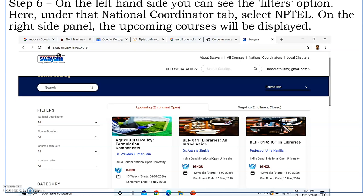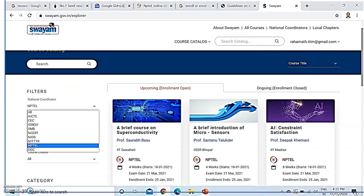For example, on the left hand side you can see the filters option. Under the national coordinator tab, select NPTEL. On the right side panel, the upcoming courses will be displayed. Once you select the national coordinator as NPTEL, NPTEL-related courses will be displayed. Here on the right side, IGNU-related courses are displayed, so by default IGNU courses may be selected. There is a list of coordinators — AICTE, CSES, everything is listed. As given in step six, I have selected NPTEL, so on the right side, the courses available through NPTEL are listed.